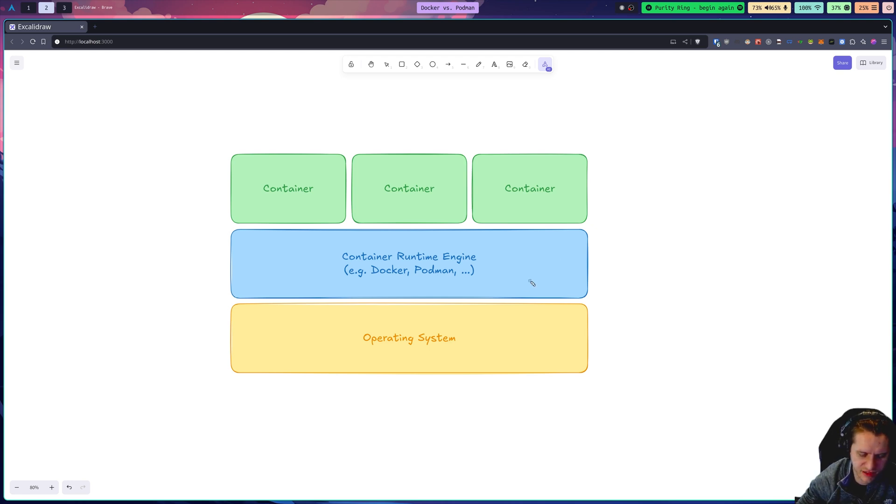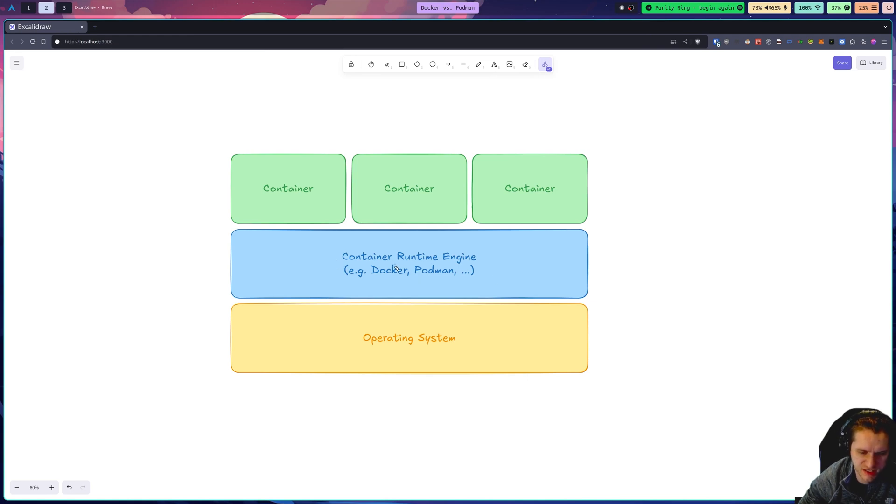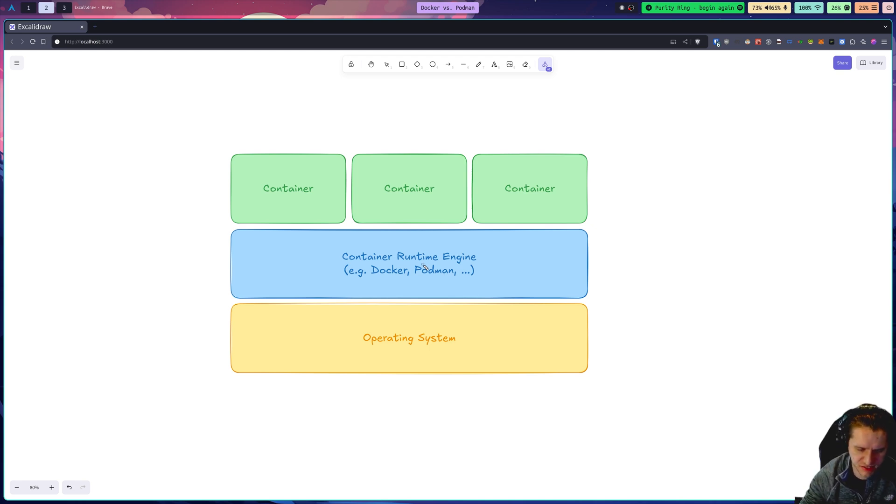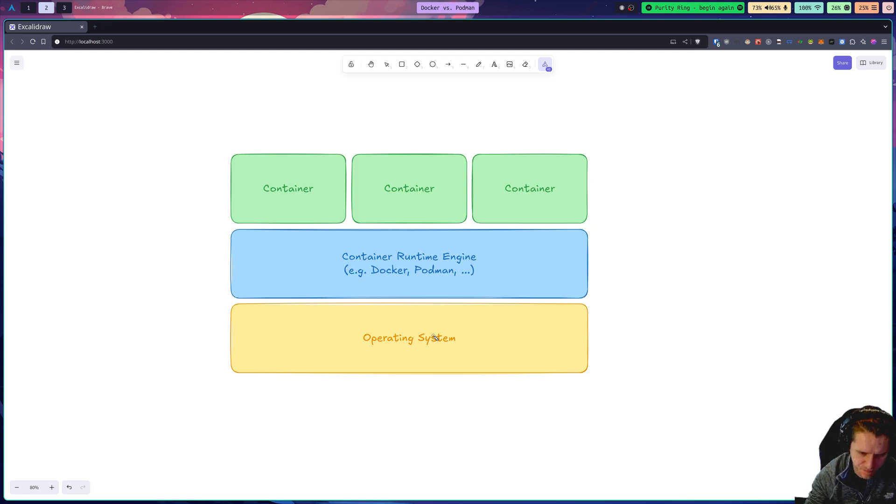Now, if you know anything about virtual machines or VMs, you might think this looks kind of similar. Containers and VMs are different. So with VMs, you basically are virtualizing hardware on top of your host operating system. The host OS is just the base layer system.